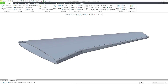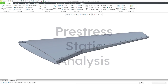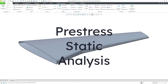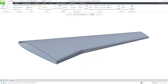In Creo Simulate, you can perform a pre-stress static analysis when you have multiple load cases and one of those load cases might end up altering the stiffness of your model. If you were simply to run a static analysis with those multiple load cases, it would not give you the correct results. Let's take a look at a situation for that.